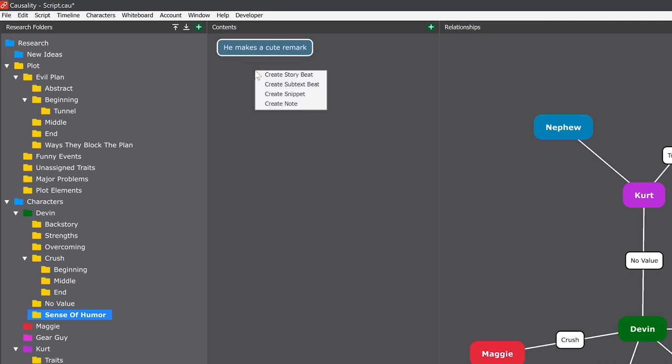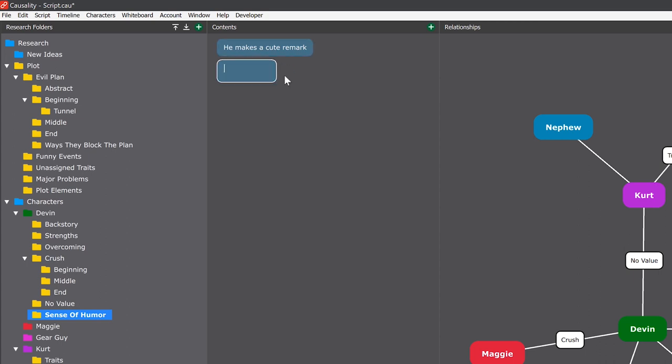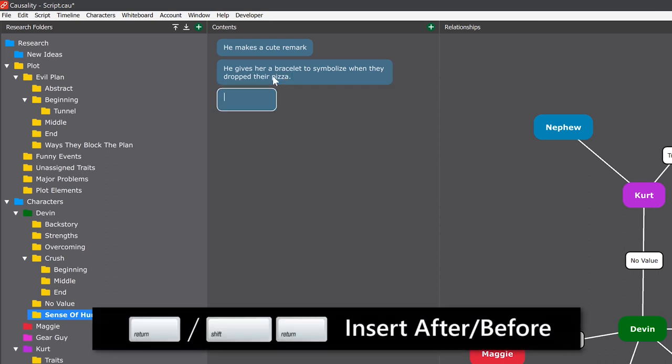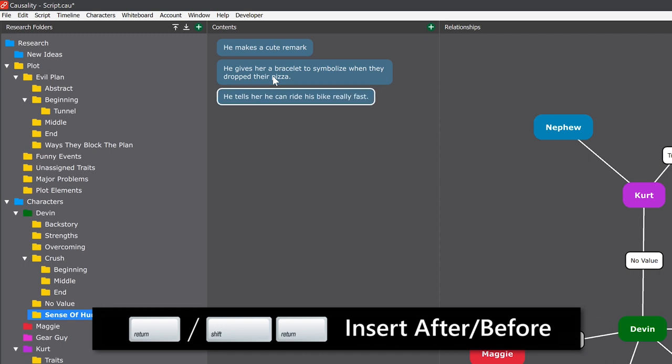You can also right-click and create a story beat. We'll explain subtext beats in another tutorial. And you can press Enter or Shift-Enter on an existing beat to create one before or after.